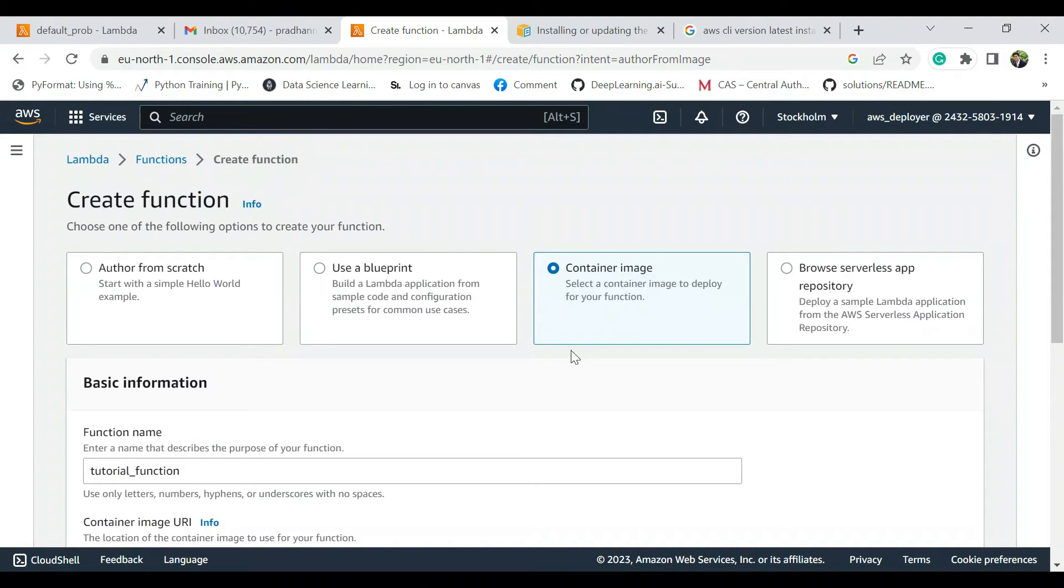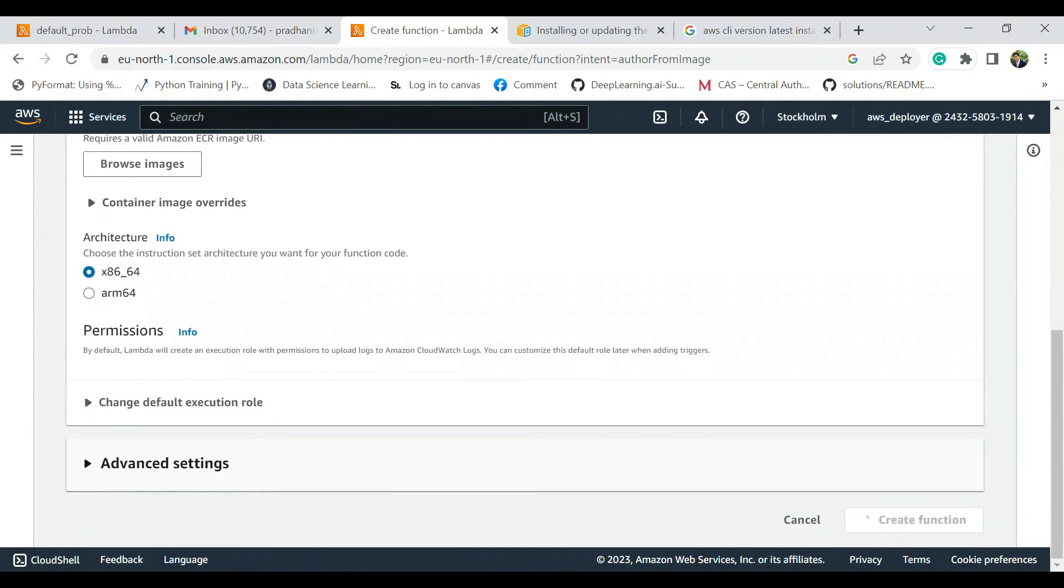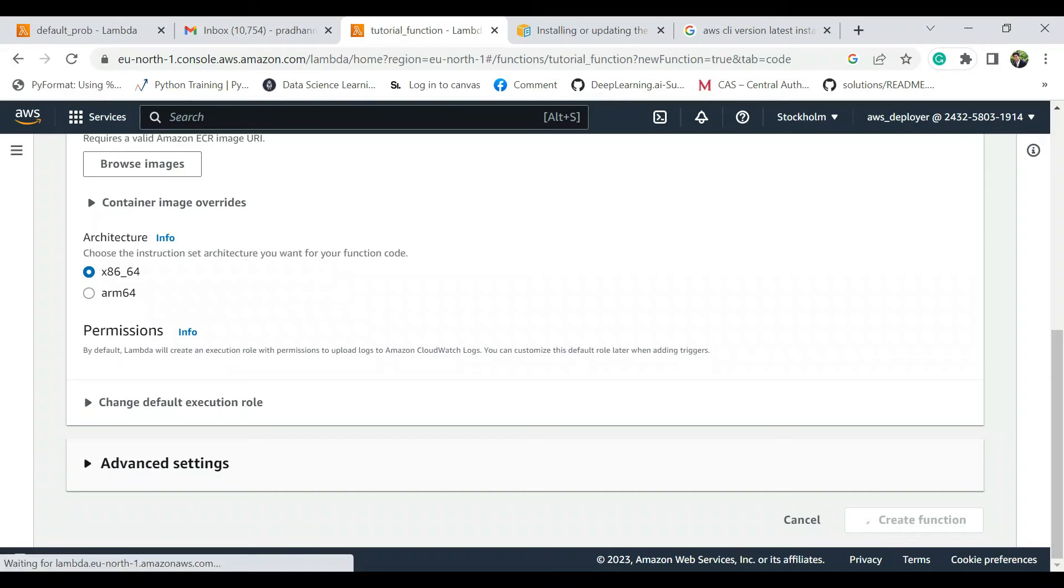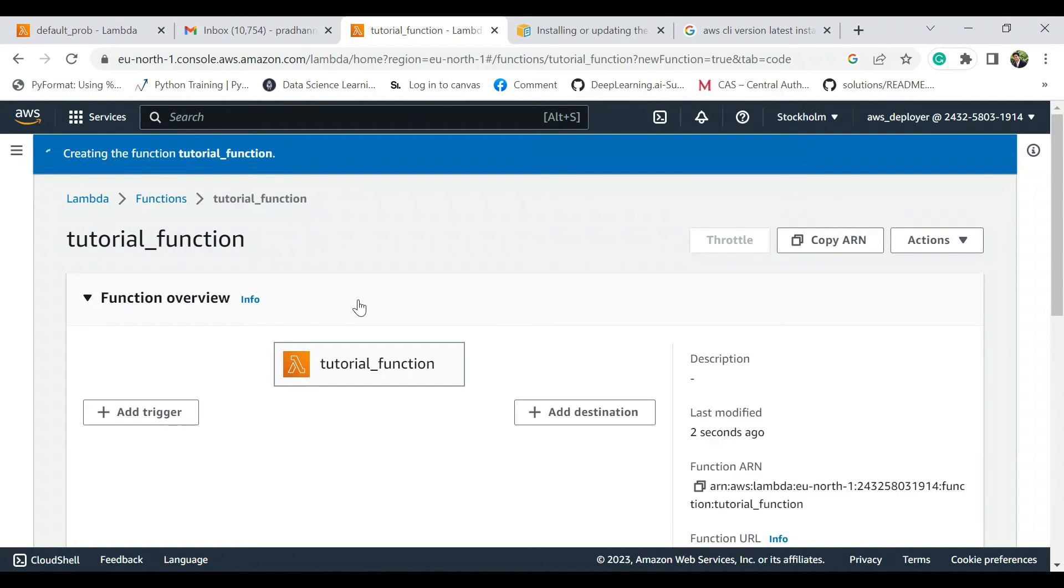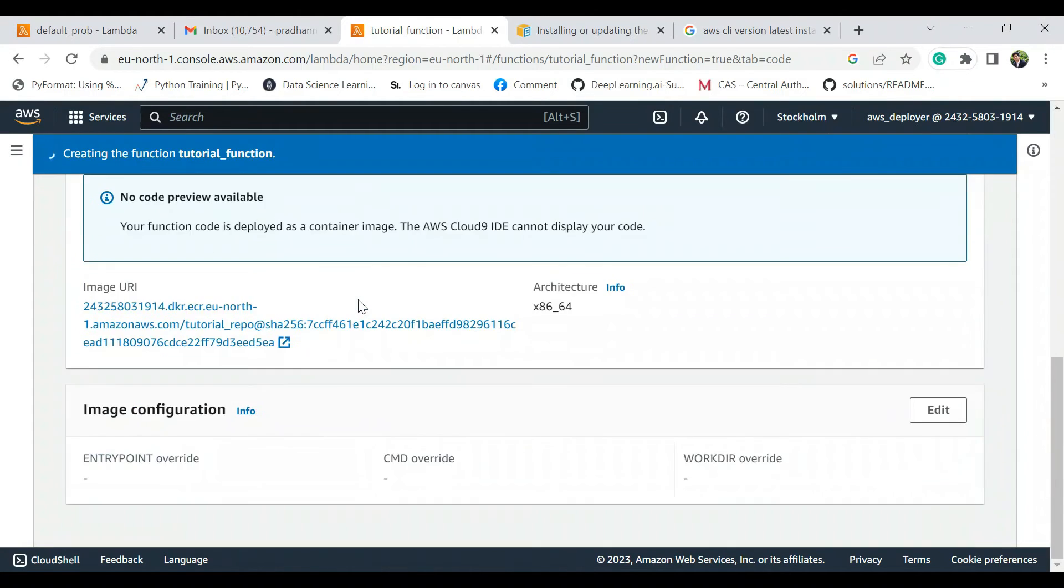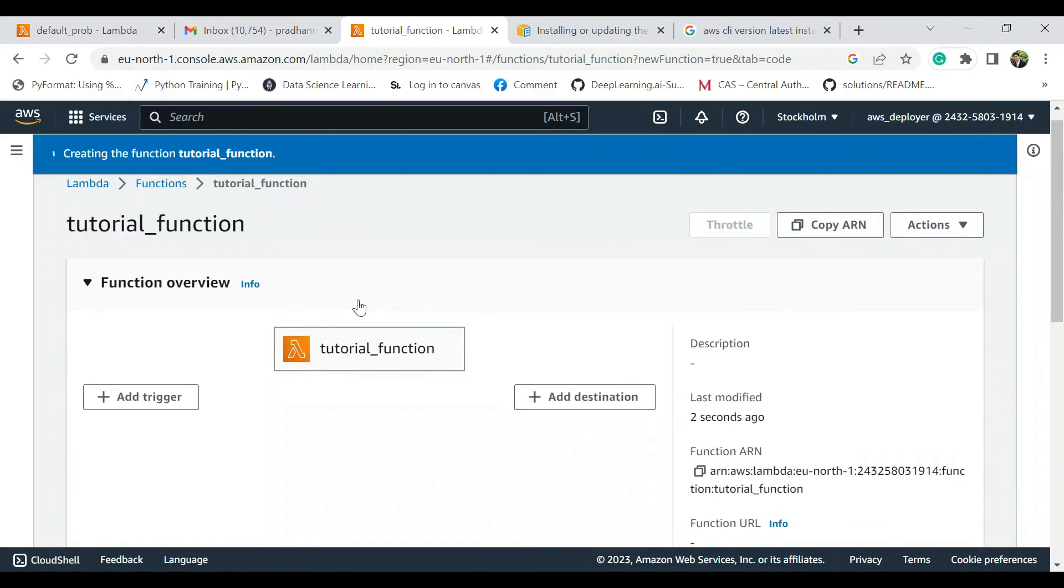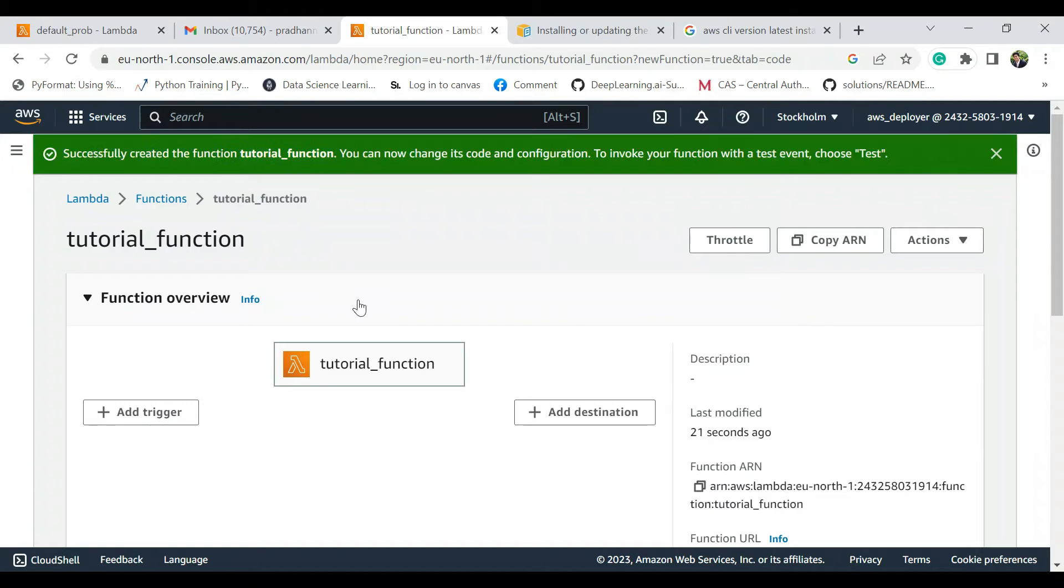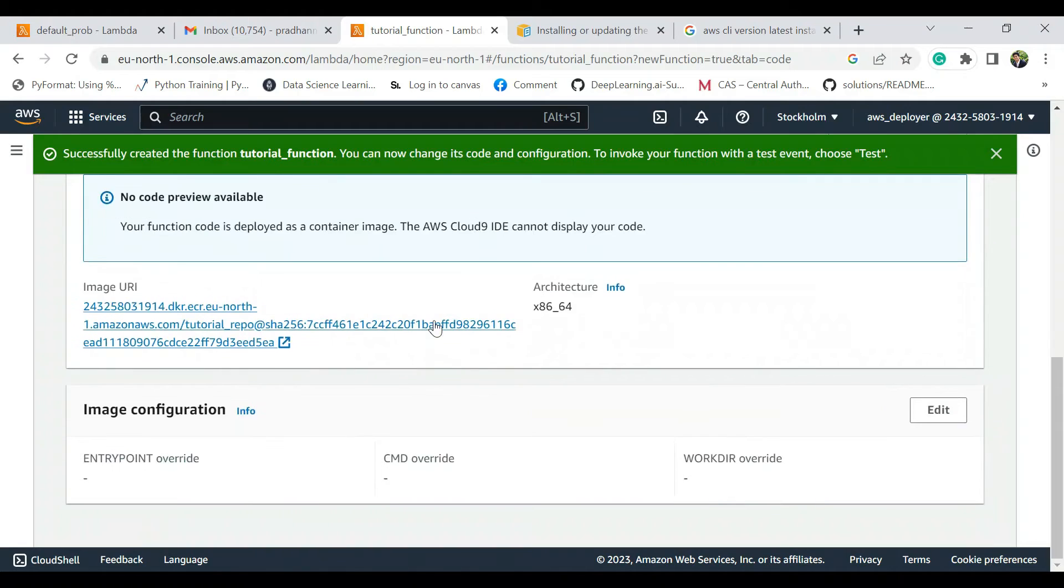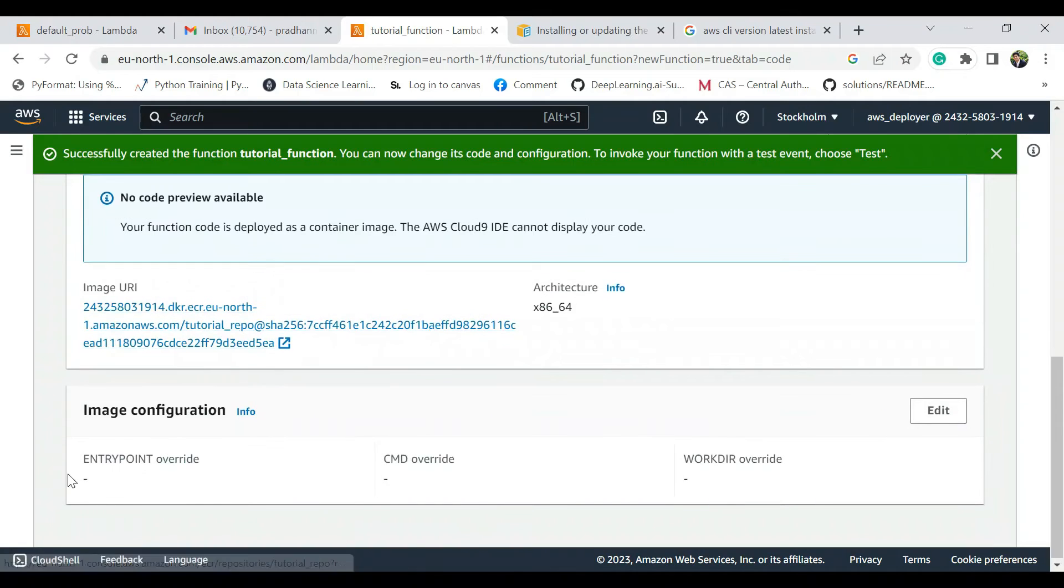It takes a while. Perfect. Now it's still creating.